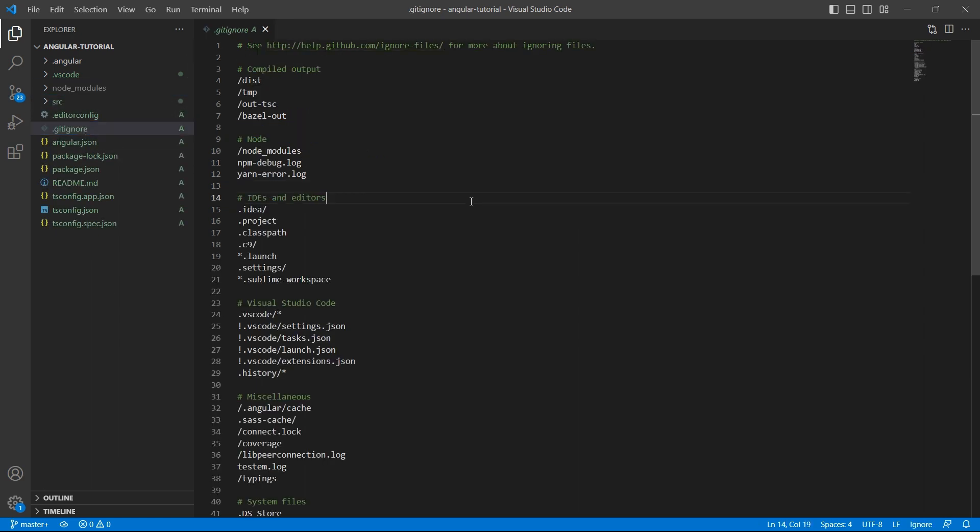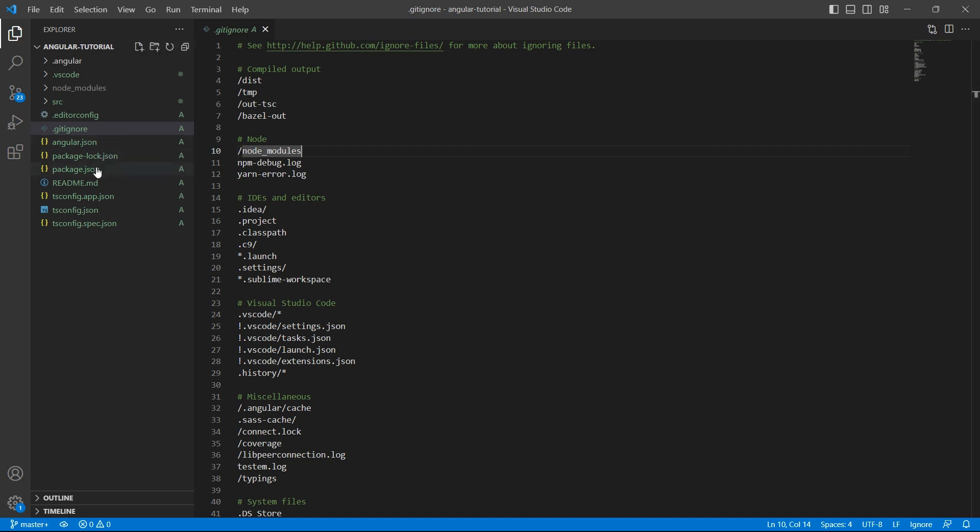.gitignore - this file specifies untracked files that git should ignore. For example, node_modules is a huge folder. We don't need to track this folder because we have package.json which provides the list of dependencies that this project requires. And using the command npm install, we can install all these dependencies so we can mention node_modules in gitignore.